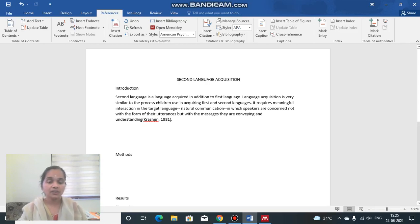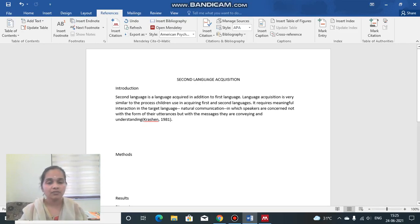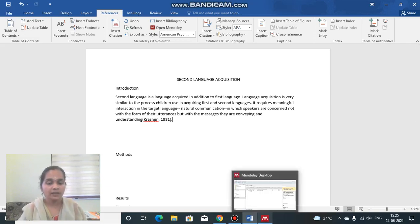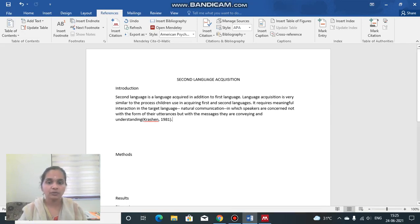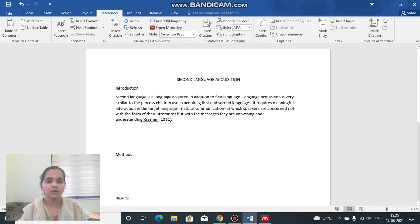When we cite text directly from Mendeley Desktop like this, it will later be easy to prepare the bibliography. To show a demo of how to insert the bibliography easily, I'm copying some more sentences from Mendeley Desktop.